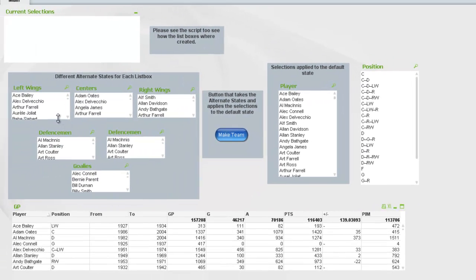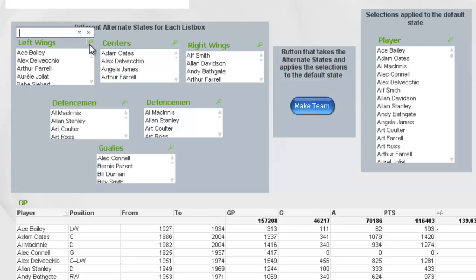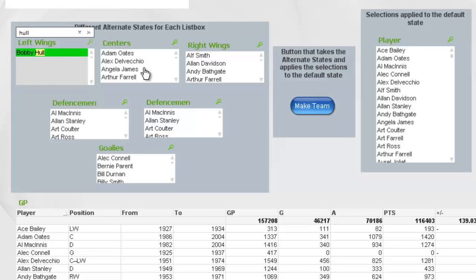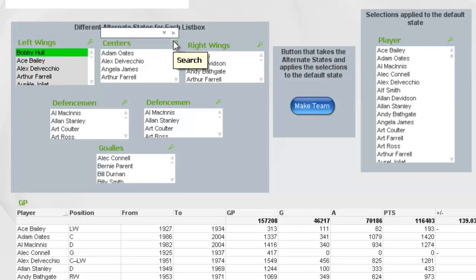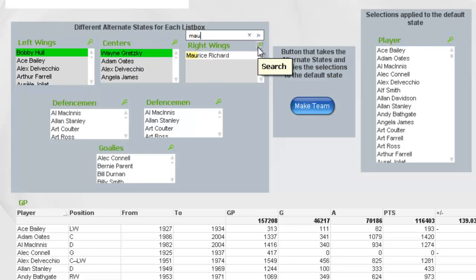But using alternate states, what I can do is actually select my team by having the script break it out, then select the individuals, and then make the selection of all those players in the default state. For example, for my left wing here, I'm going to pick Bobby Hull, and for my center I might pick Wayne Gretzky.